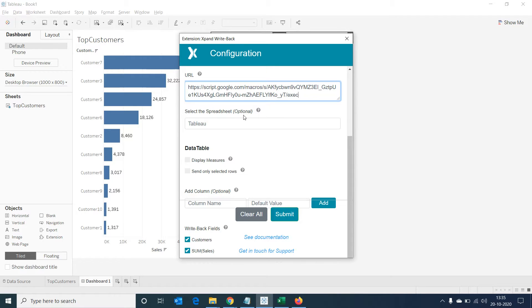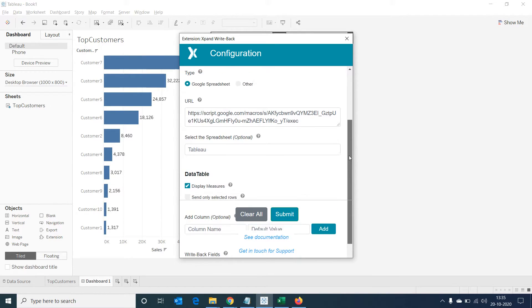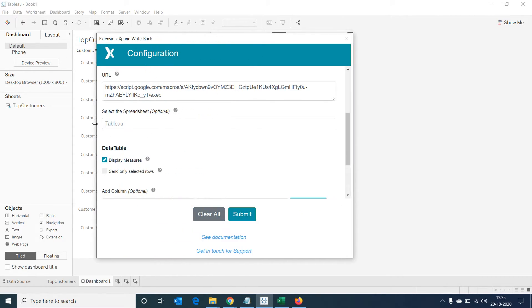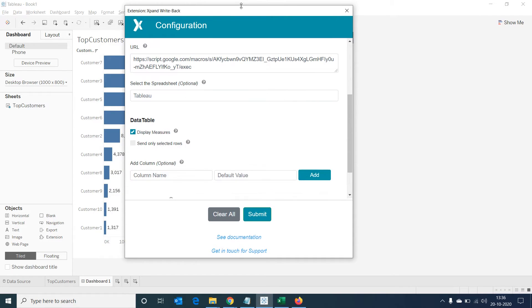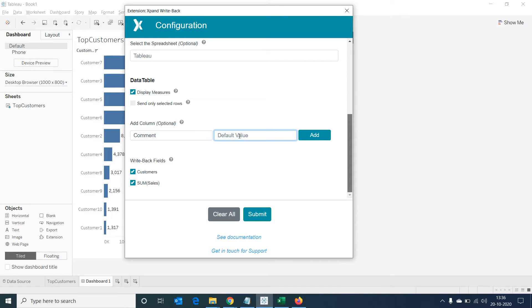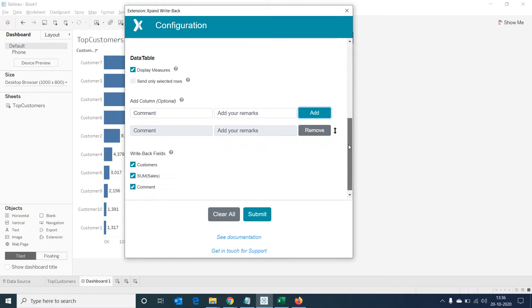Below the data table menu, let's select on display measures as we would want the measures in the top customers such as sales also to be shown in the extension sheet. Let's resize this window a bit to make it easier to navigate. Now let's add a column named comment and in the default value let's say add your remarks and click on add. Now the column is added.